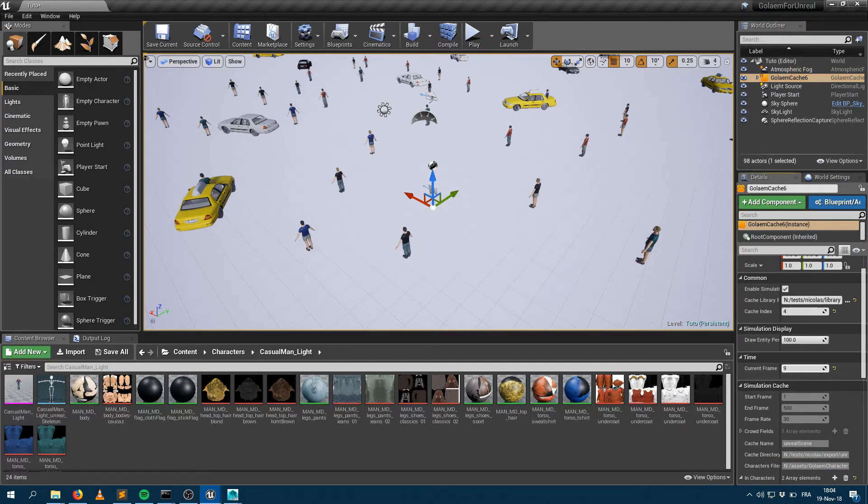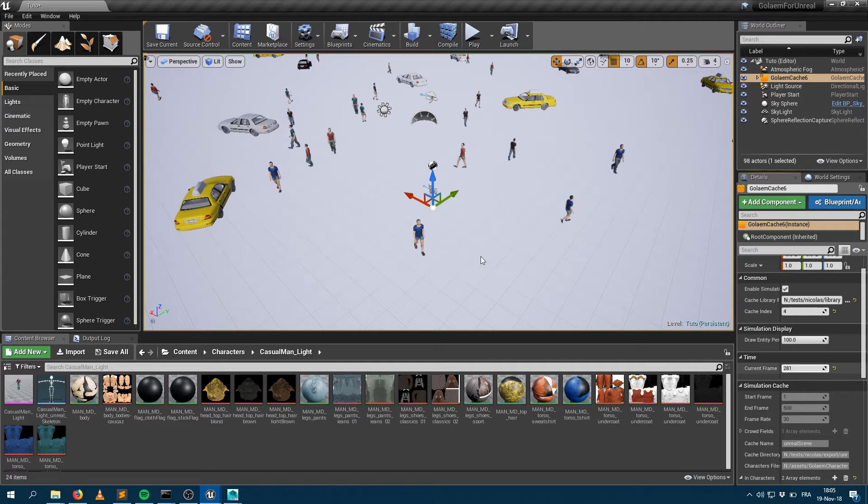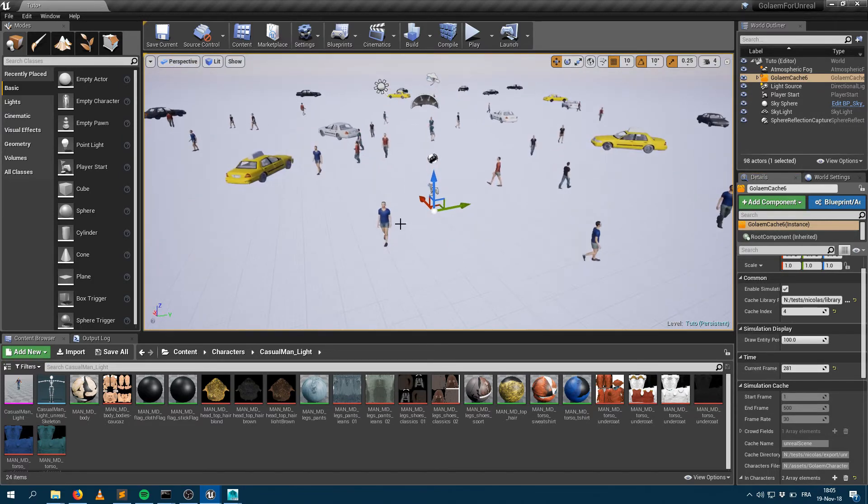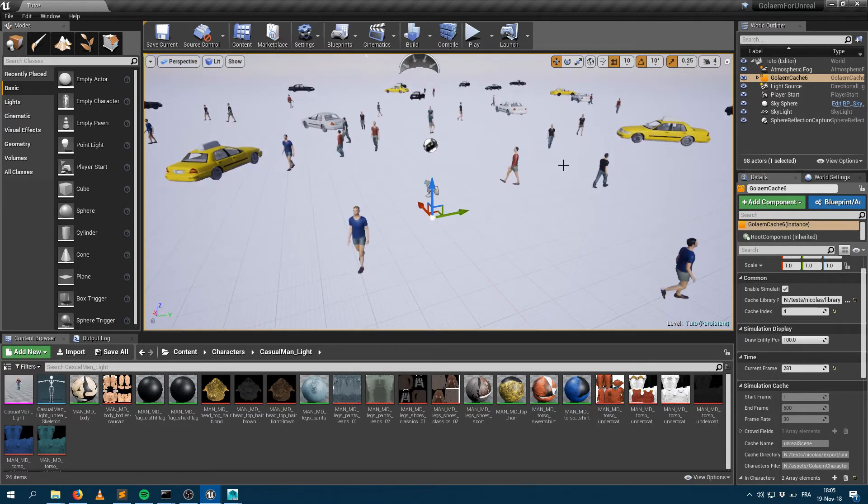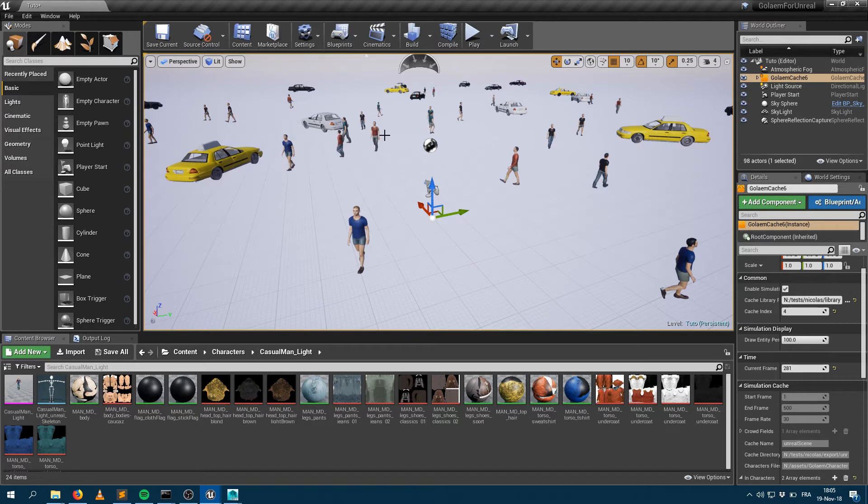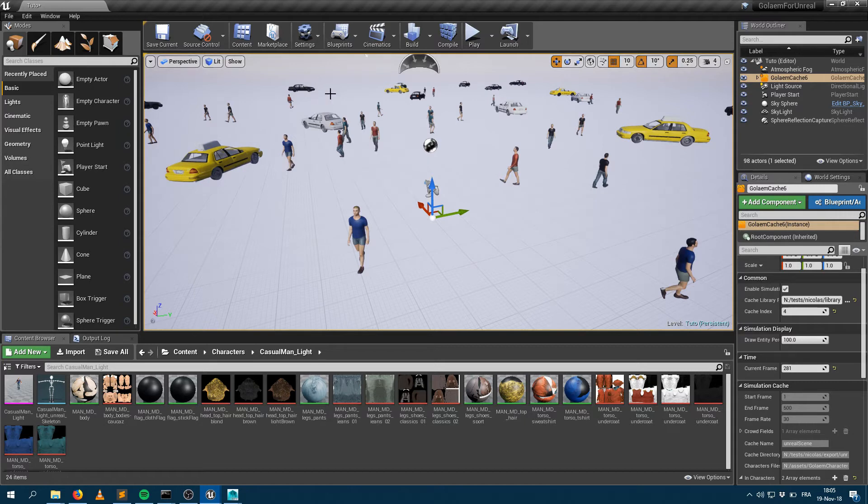You can change the current frame and see your characters being updated. You can also see that shading variation is supported within the Unreal viewport. Geometry variation—some cars are taxi cars, some cars are regular cars, and they have different texture colors. Same goes for the t-shirts as well.